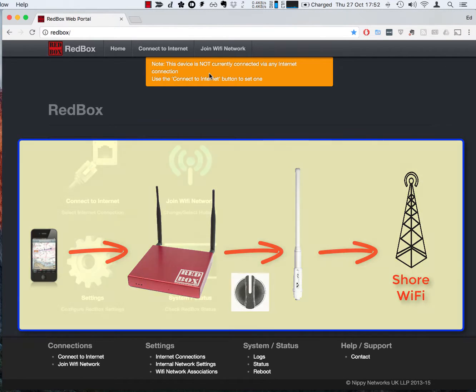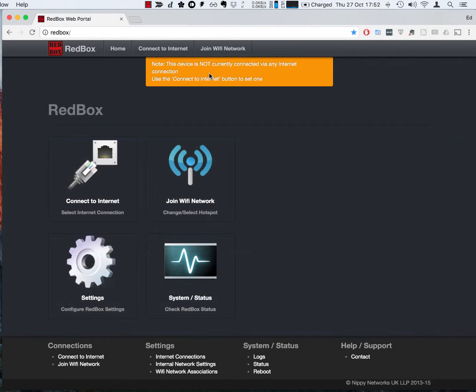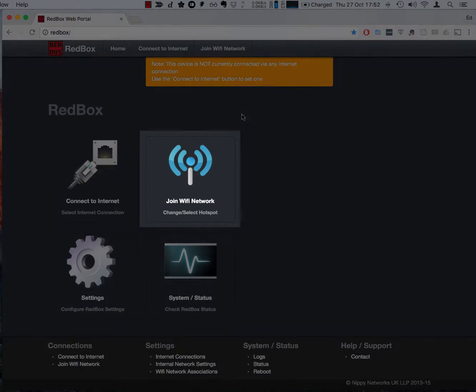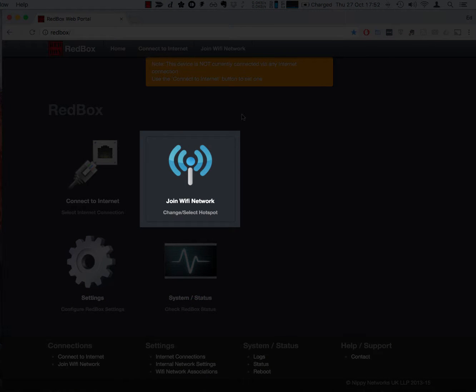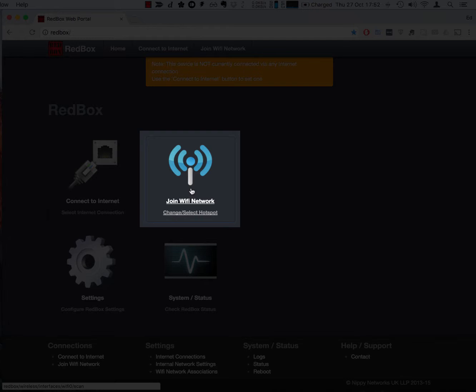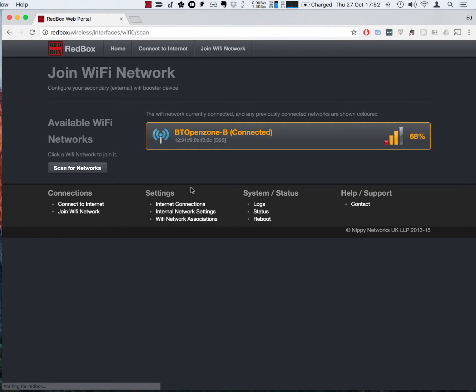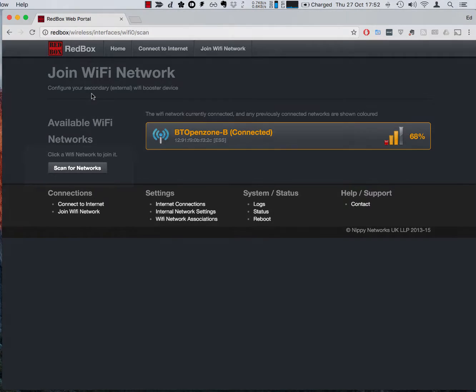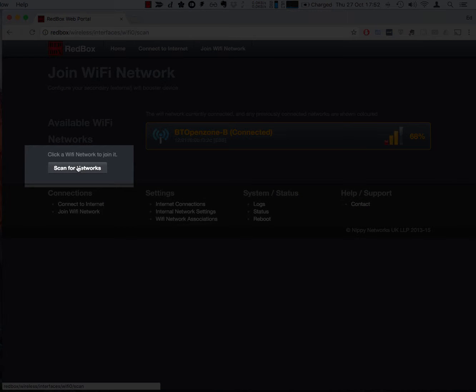So maybe the first thing we should do is we should go and see which WiFi networks are available. So here we've got the option join WiFi network and this is a setting that allows us to choose how the WiFi network is connected. So let's click into here and this shows us all the WiFi networks the WiFi bat can see.